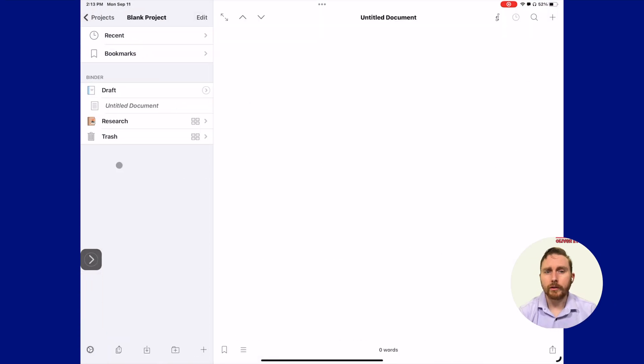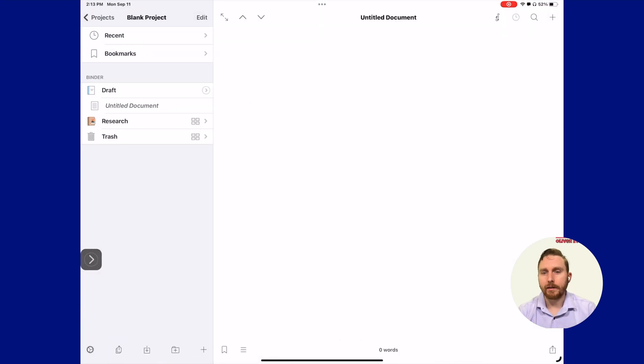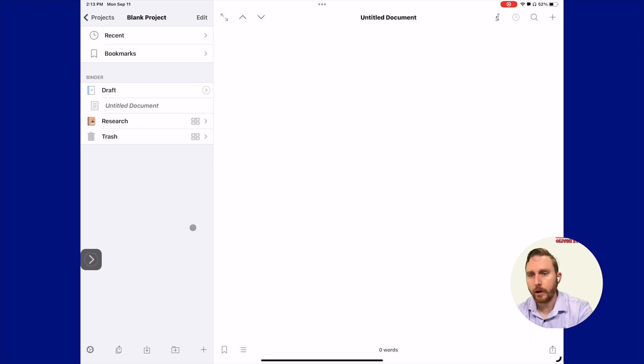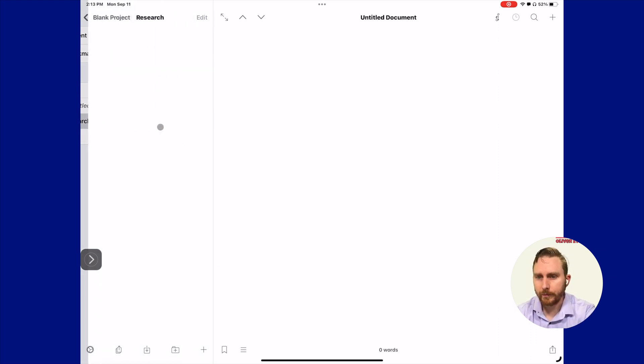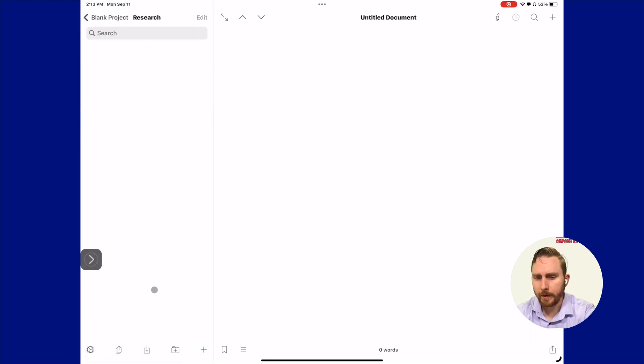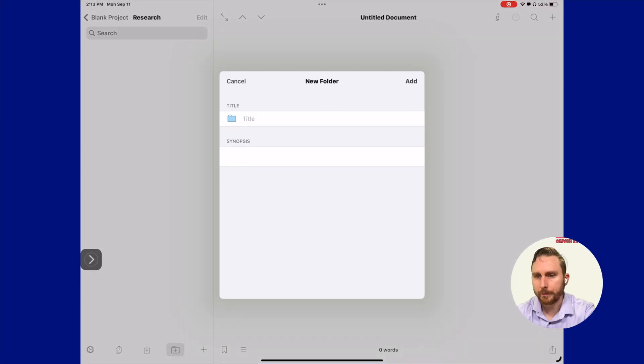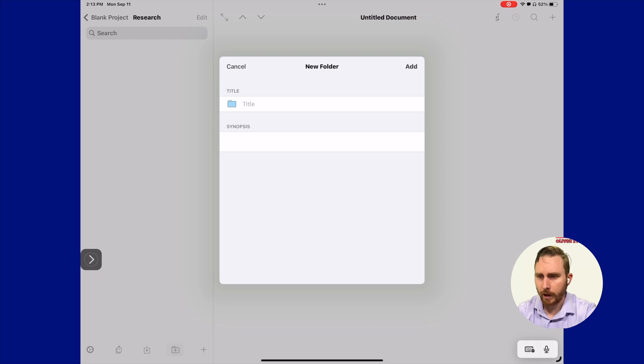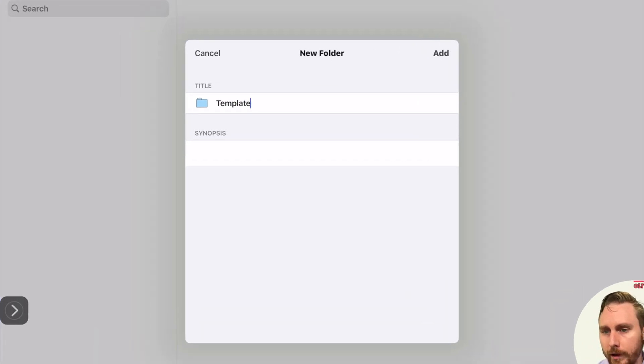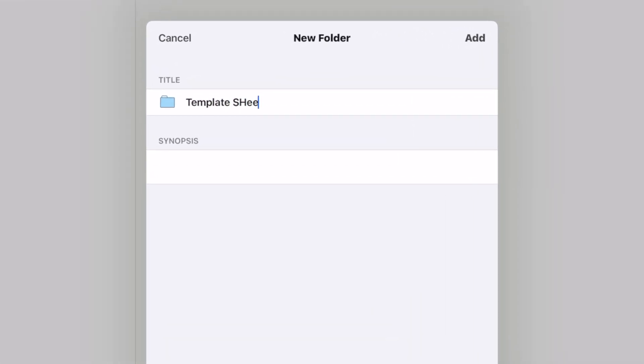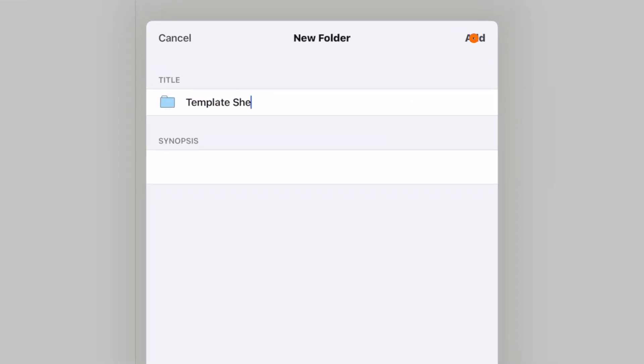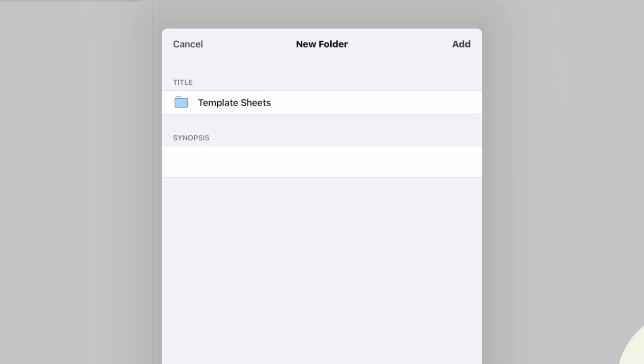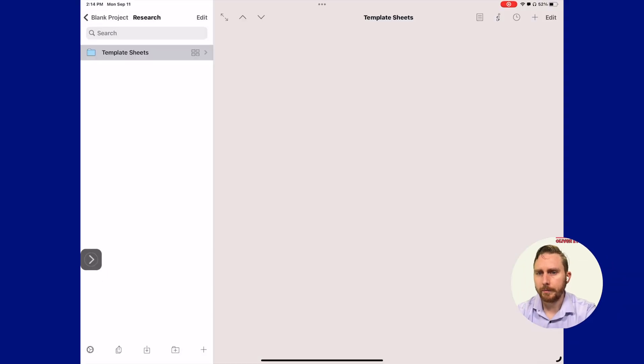Let's create our template sheets folder. We're going to click our research folder here, tap it there. Then we're going to click the folder icon in the bottom left corner. It'll give us an option to give it a title and synopsis. I'm going to call it template sheets and click add.